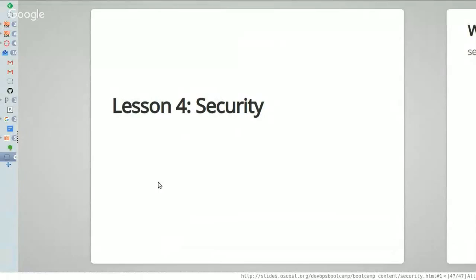Hey everyone, this is Lucy. Welcome to lesson four of DevOps Bootcamp. This week we're going to be talking about security, specifically in the context of web applications and not system administration. This winter when we do more focus on system administration, we will have another lesson on security, but that will be focused more on securing a data center as opposed to this, which is about creating a secure web application.